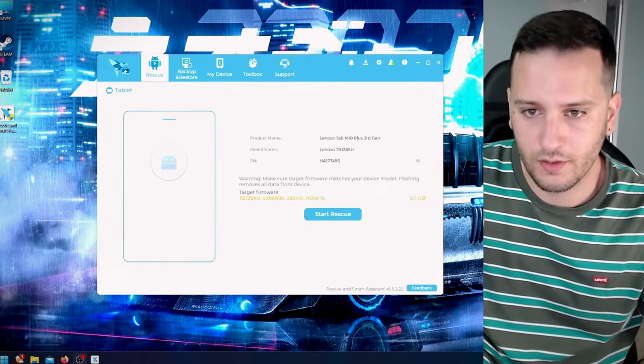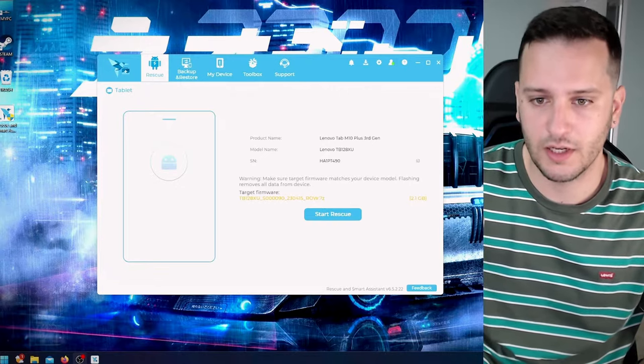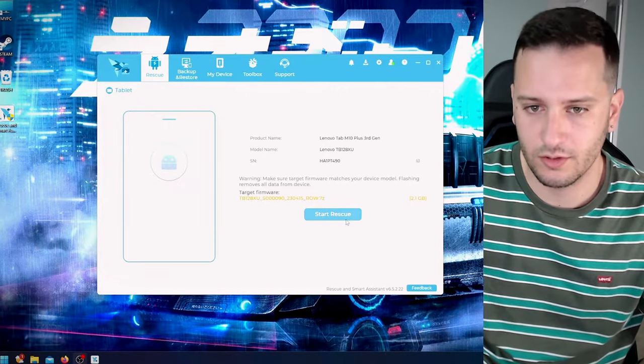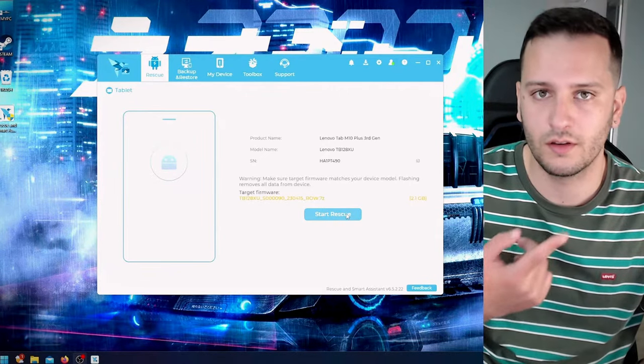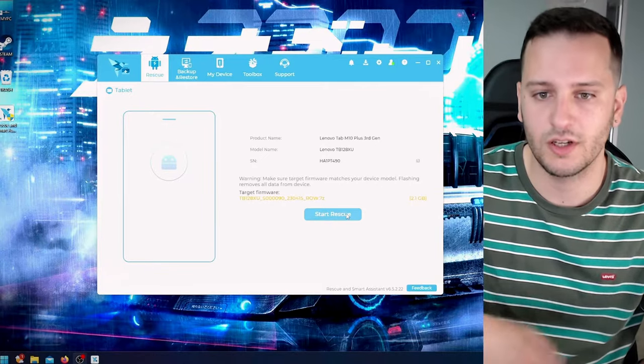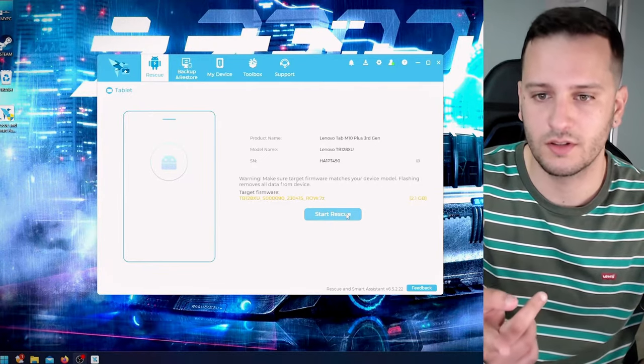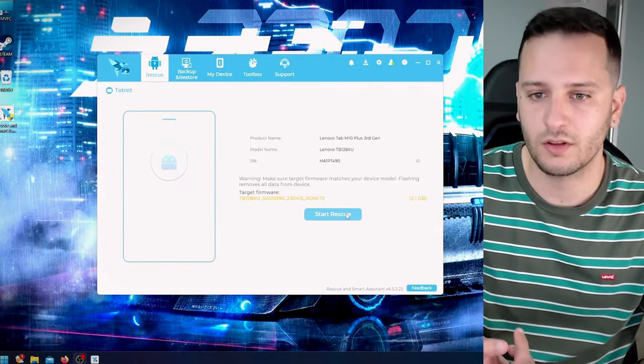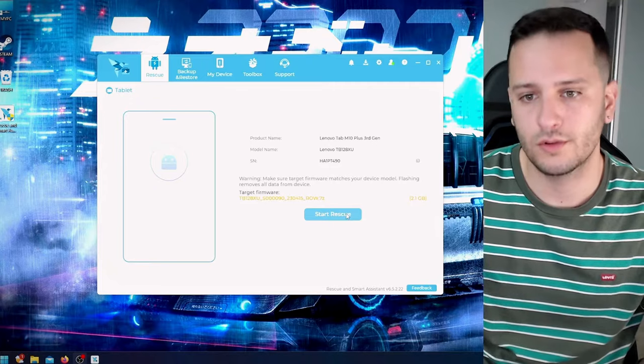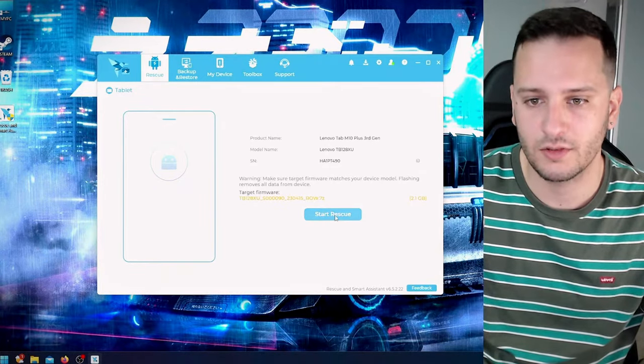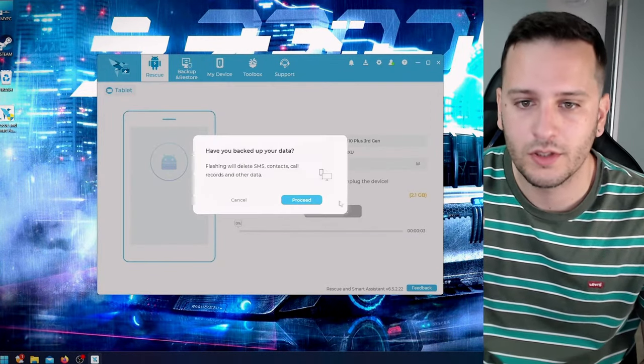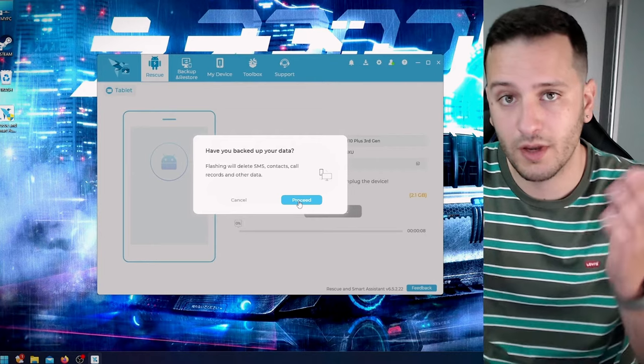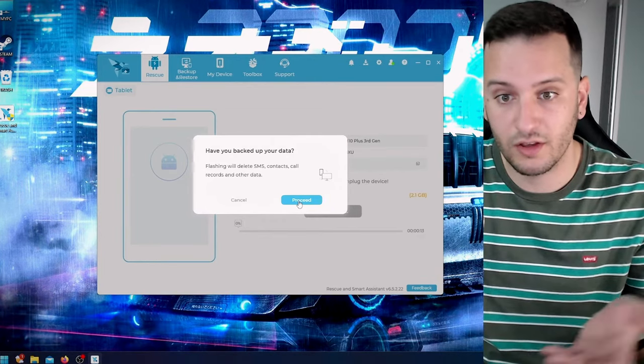Okay, the download is done. After, I'm going to click Start Rescue. It's going to update the software that my tablet has right now to this one that it's downloaded, and it will bring it back to factory settings but with a new software update. So I press Start Rescue, Proceed. You have to backup your files if you have anything stored in your tablet. I already did that. I press Proceed.